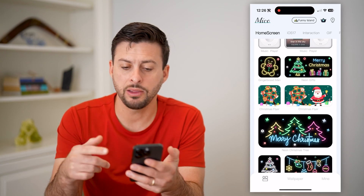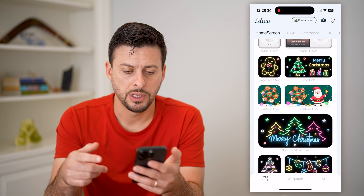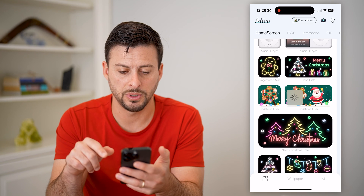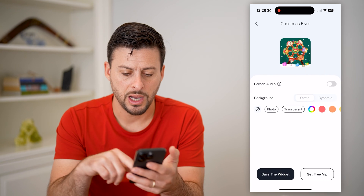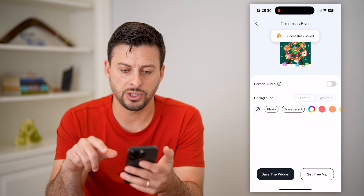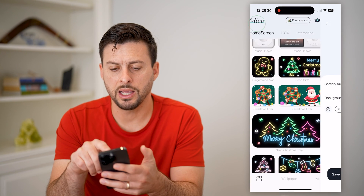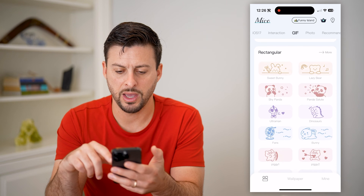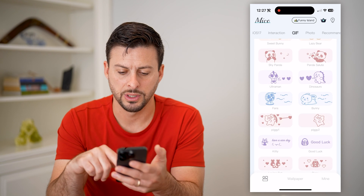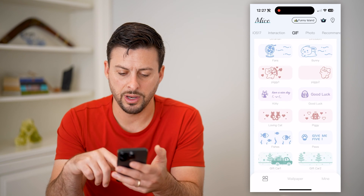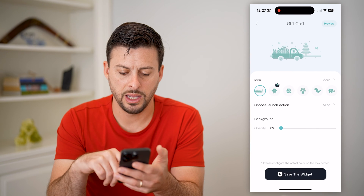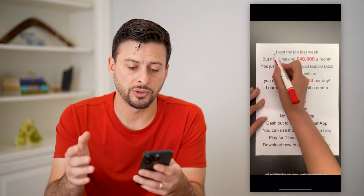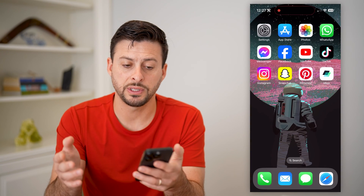You can open it and there are a bunch of different options. It's getting closer to Christmas, so if I wanted to add this Christmas spinning wheel, I can always hit save widget. I can also go over to GIFs and save any of these different ones — tap on any of these and hit save widget as well. Sometimes you'll see an ad, but it will save them.